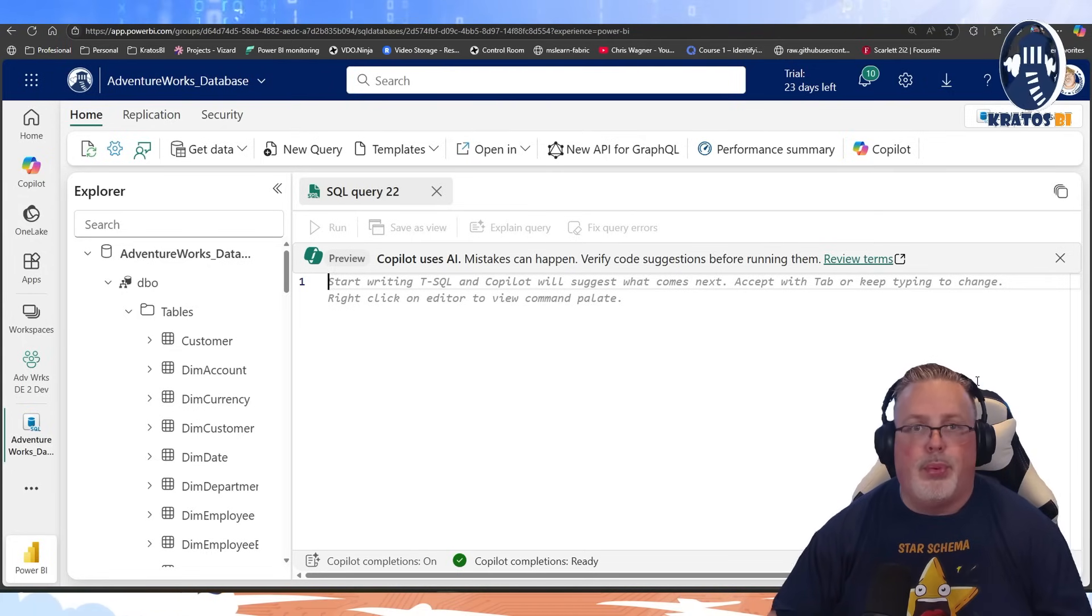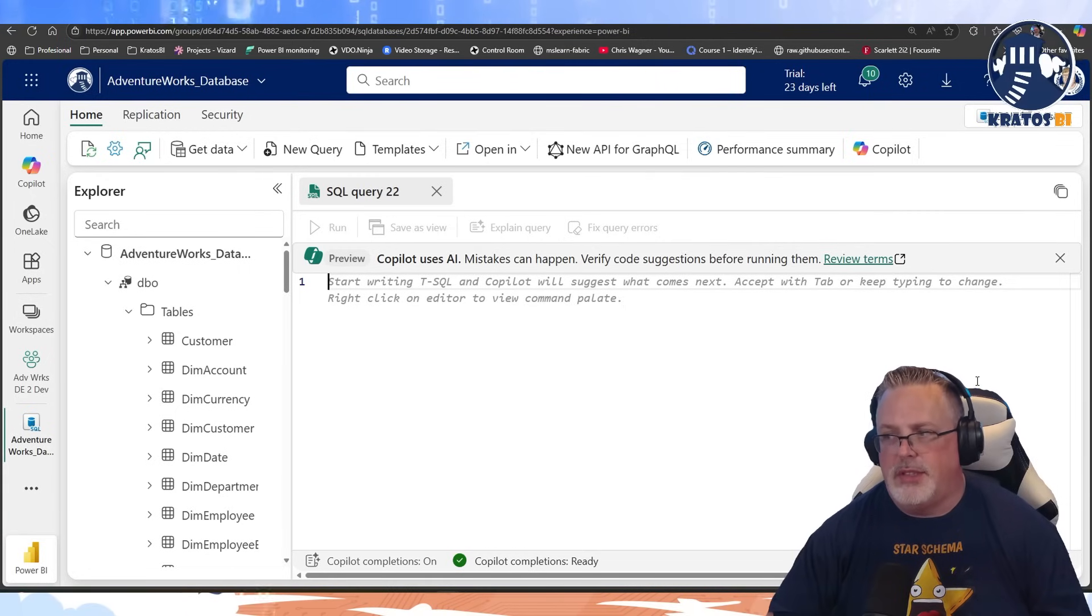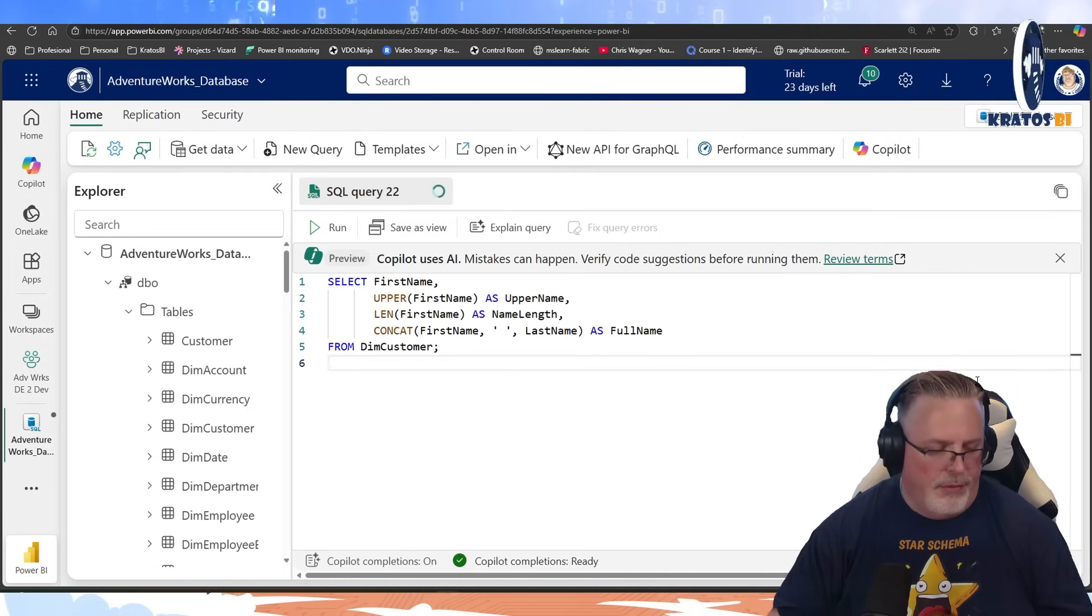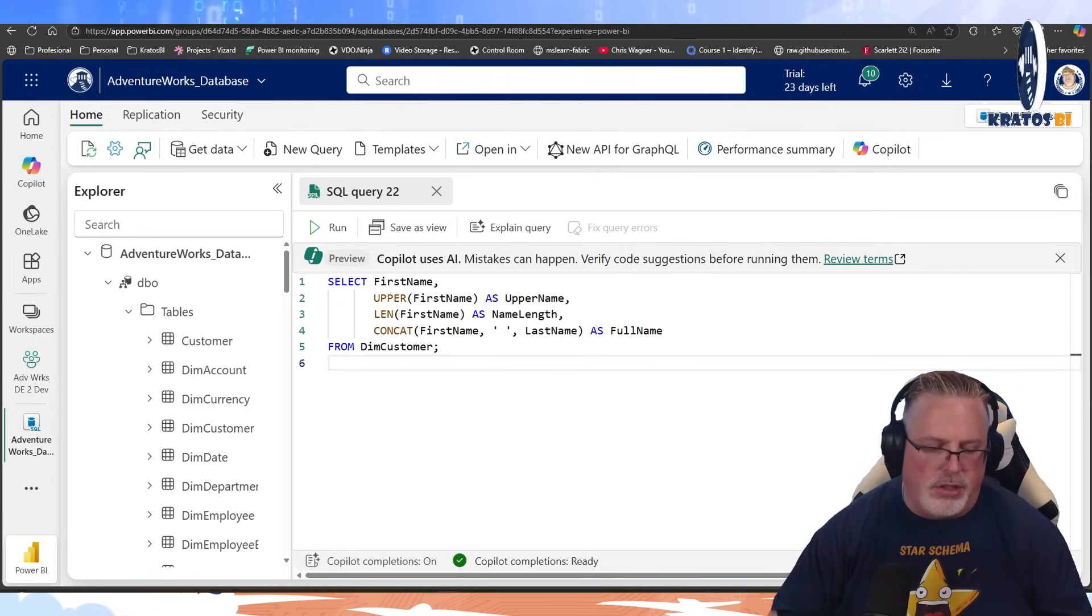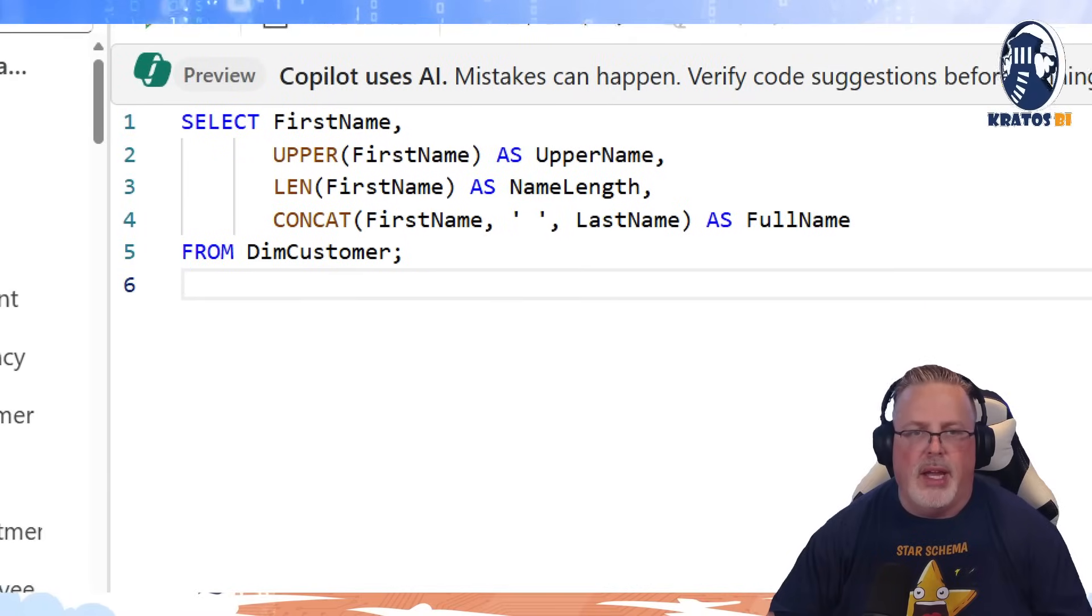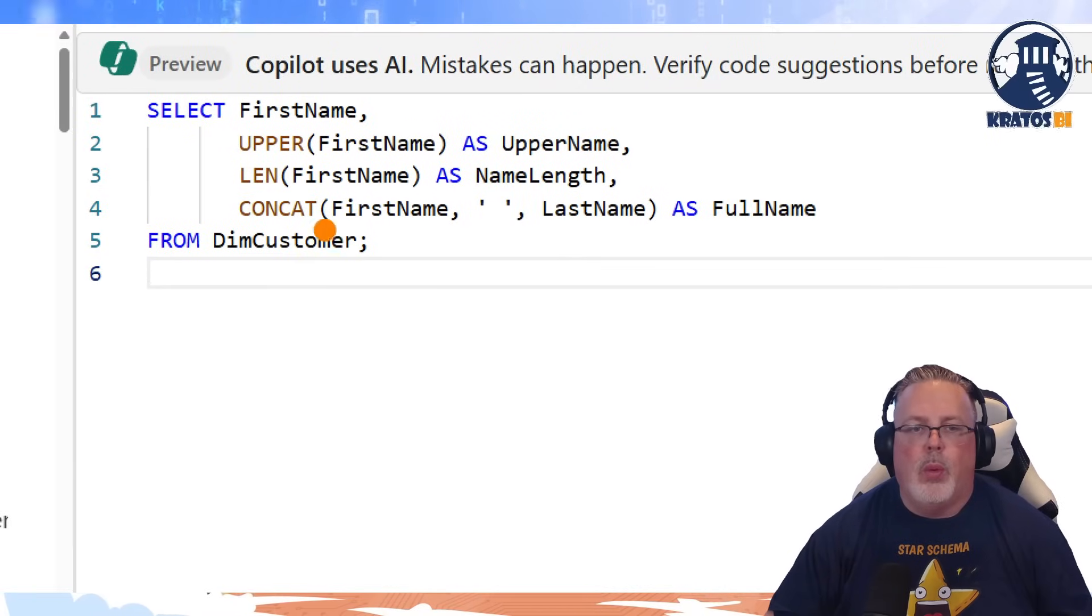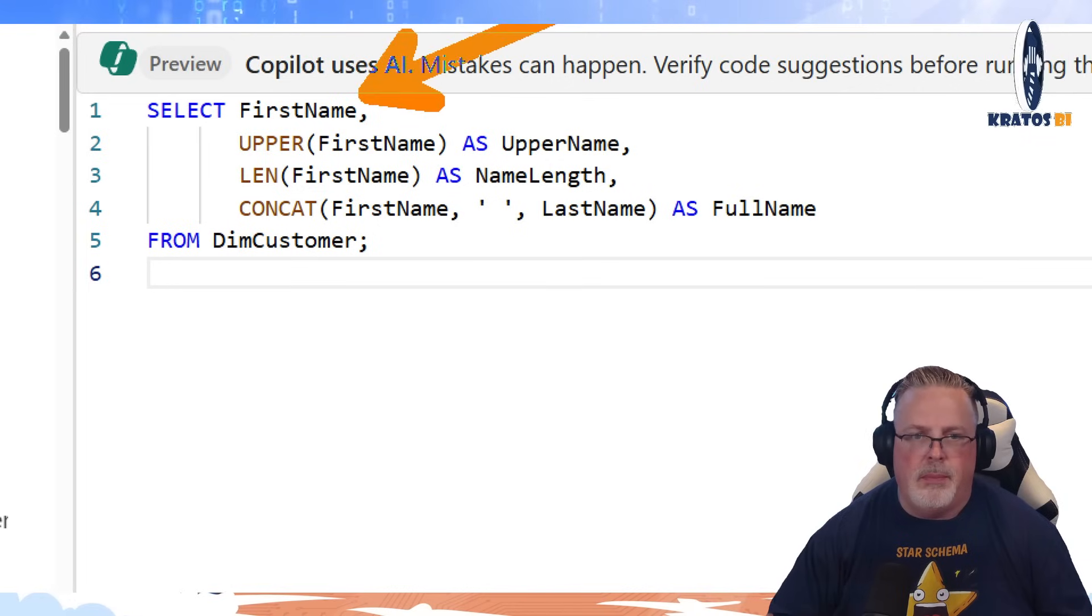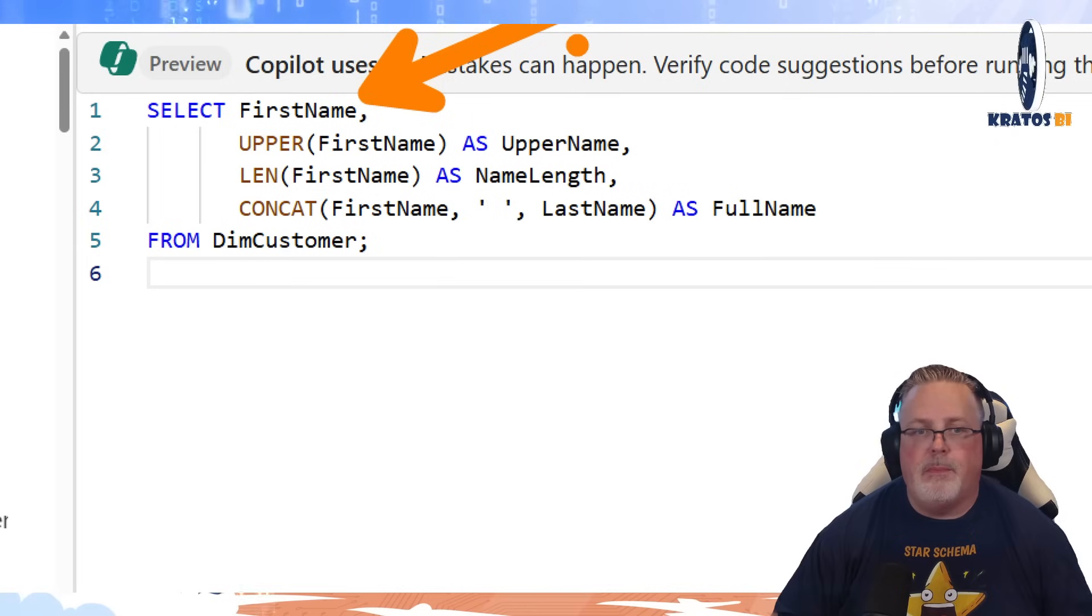We're going to be using three tables: dimCustomer, dimDate, and factInternetSales. First query though, we're going to be using some string functions is what we're going to be delving into here. So first function here, we're going to be using UPPER on first name. Just as is, this field will show us just what it is.